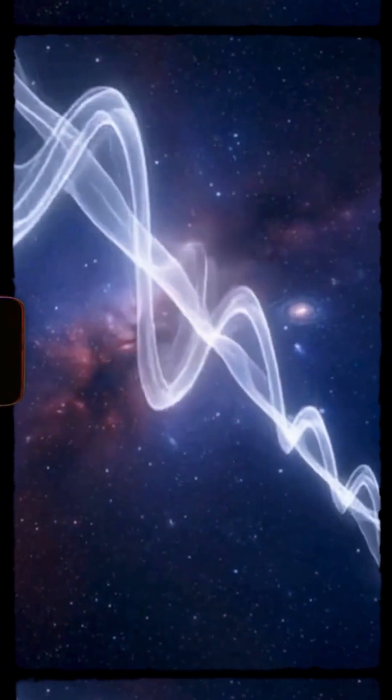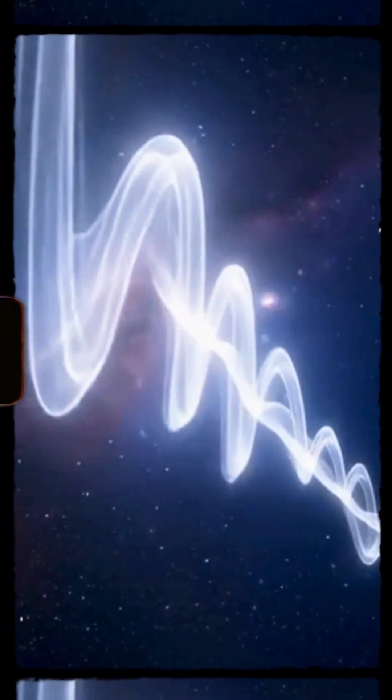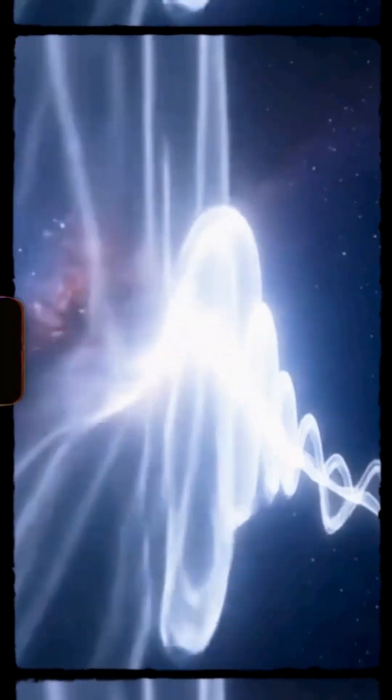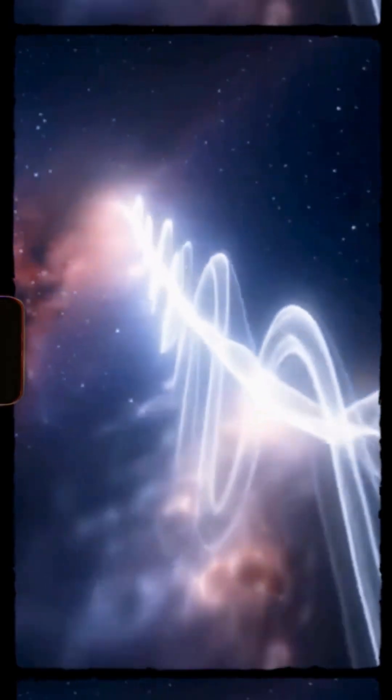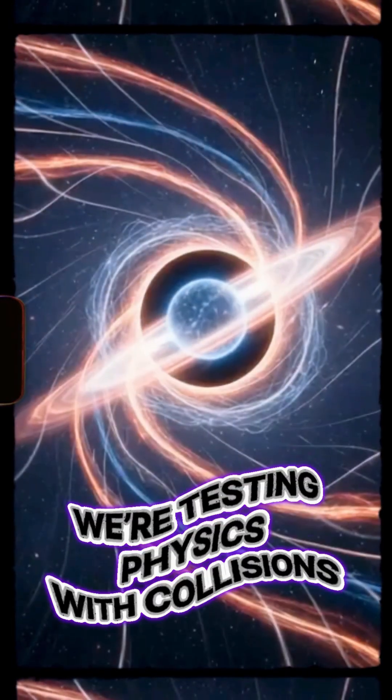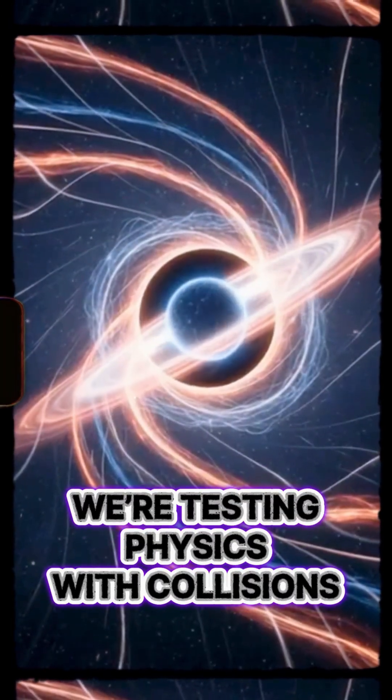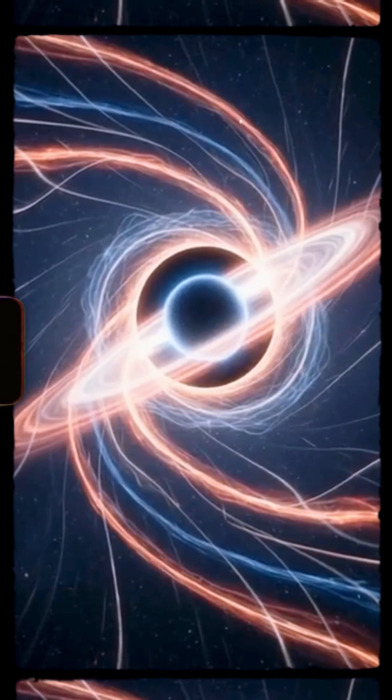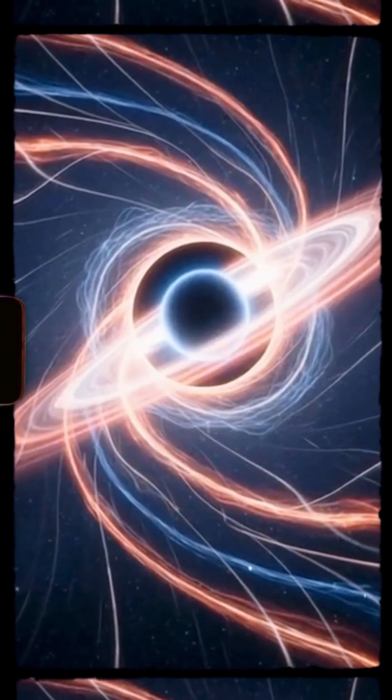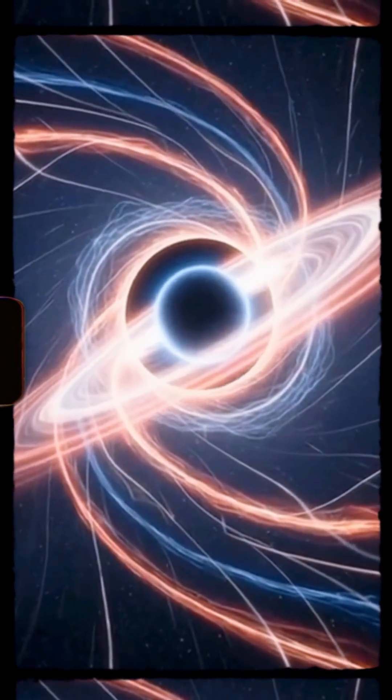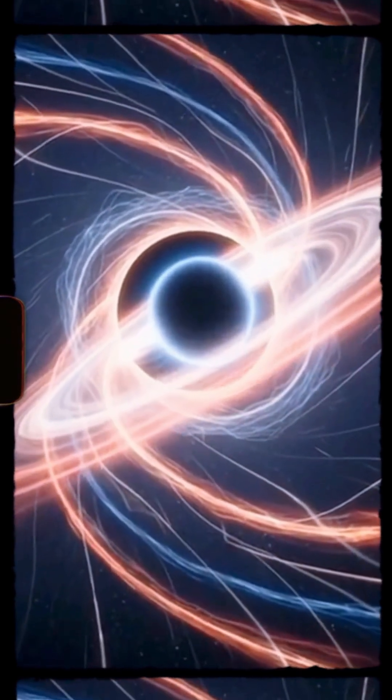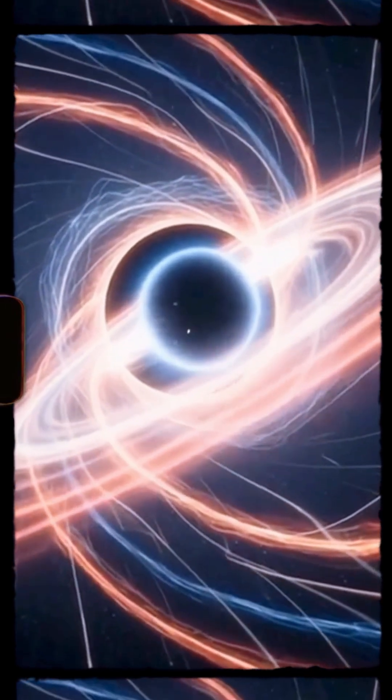Each ripple tells us what didn't survive. These collisions test laws no lab can hold. Stars tear apart to show us what atoms hide.